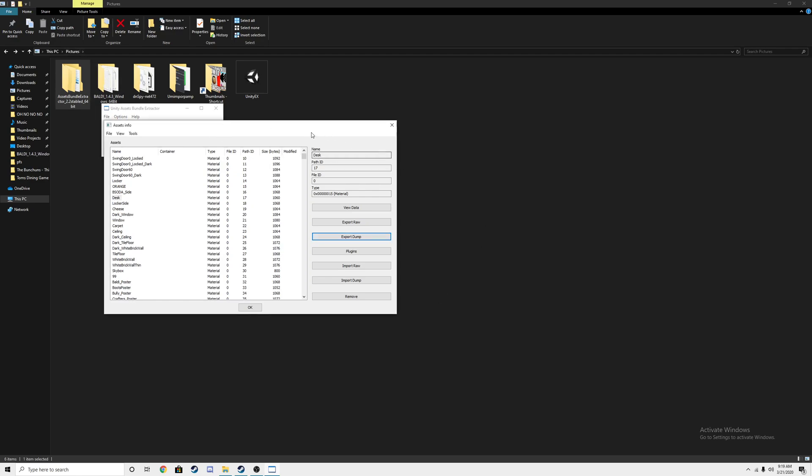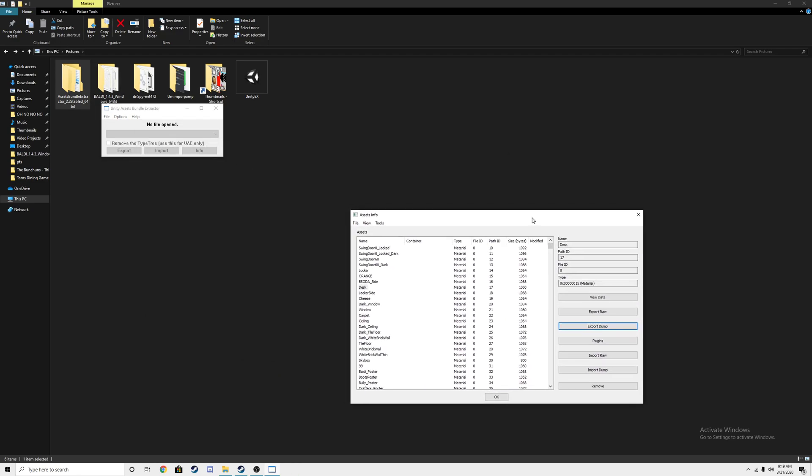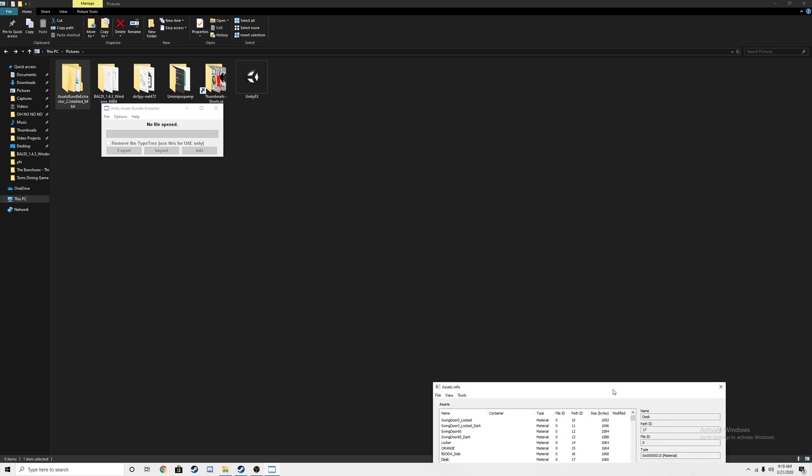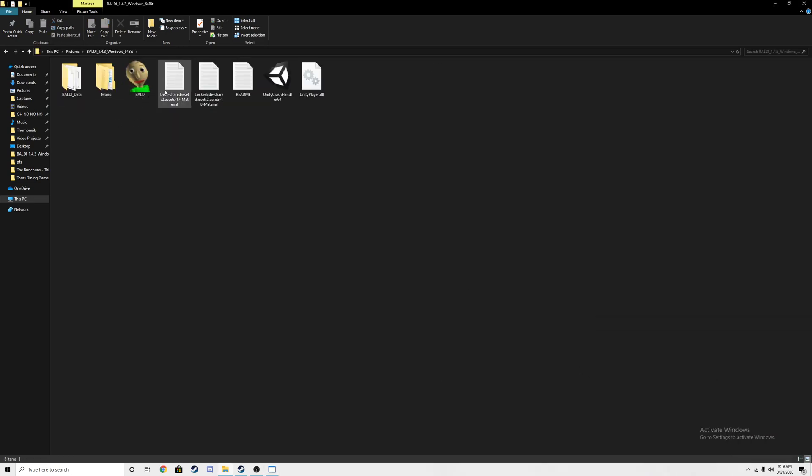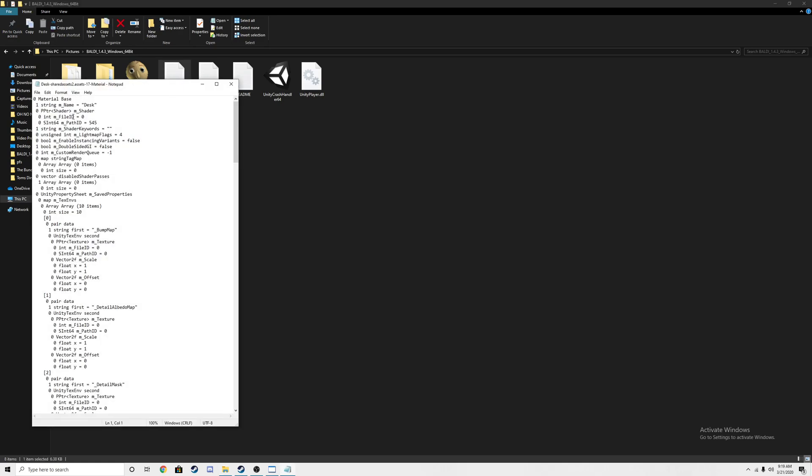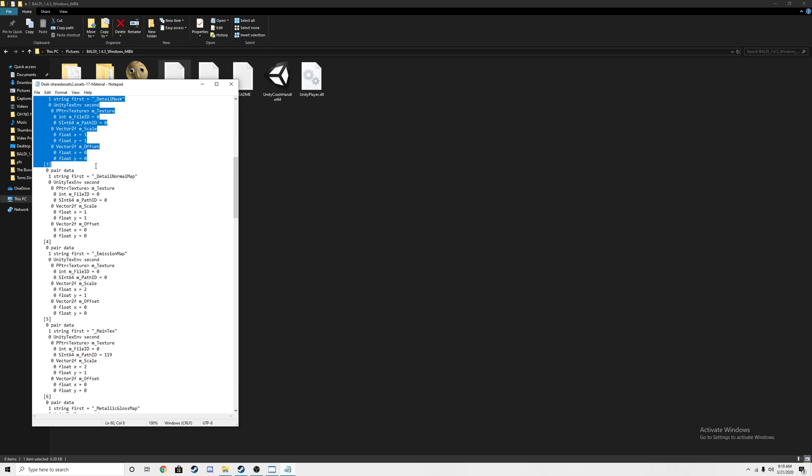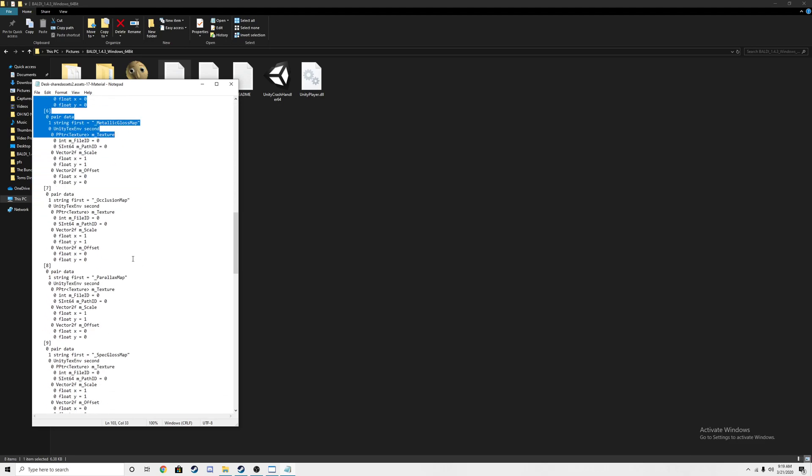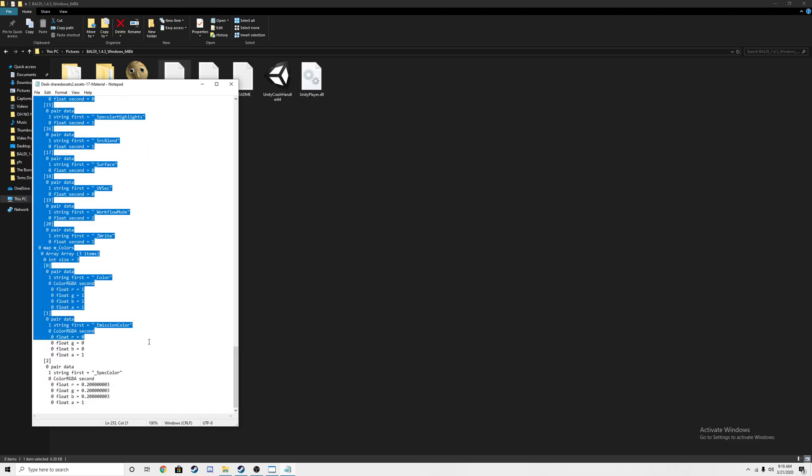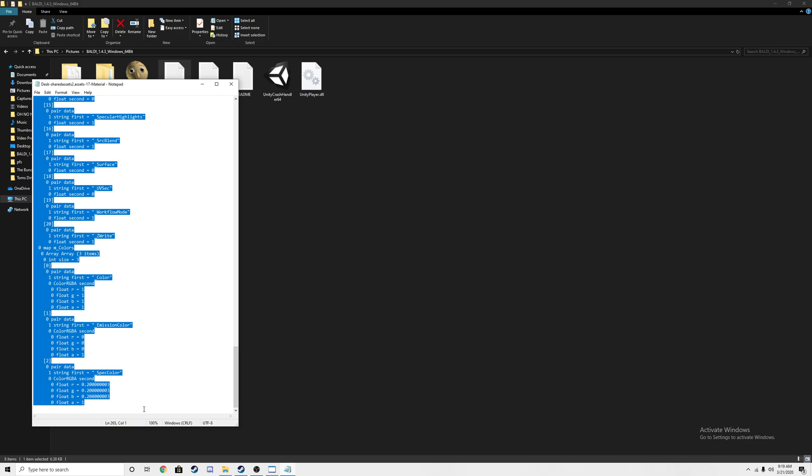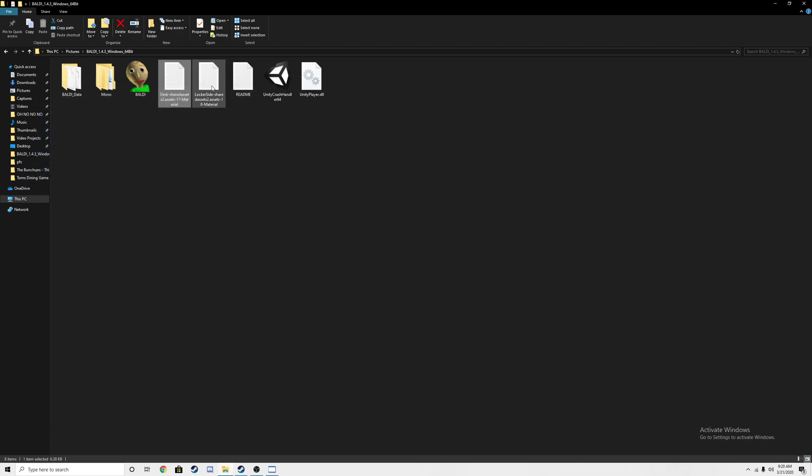You're going to need to put UABE in the corner somewhere. Go to Baldi 1.4.3. Grab Desk. Do not copy these two lines of text because that will completely mess it up. Go to the third line of text on this little notepad thing and then highlight it all the way down here. Then you're going to copy and paste it, Control-C. And then you're basically done with the desk texture, so you can just close that out.